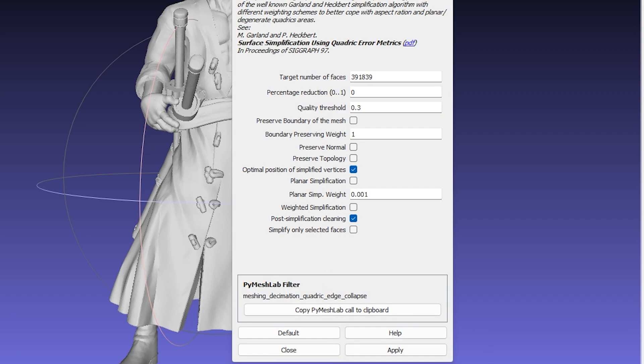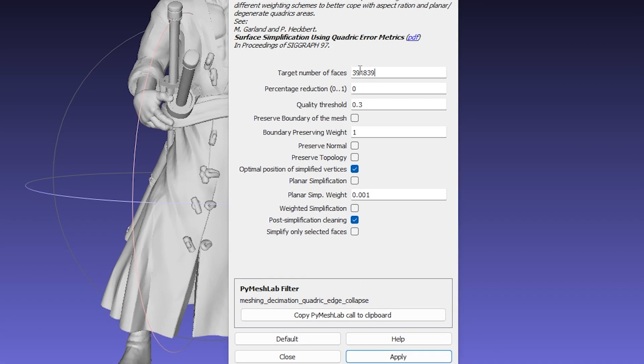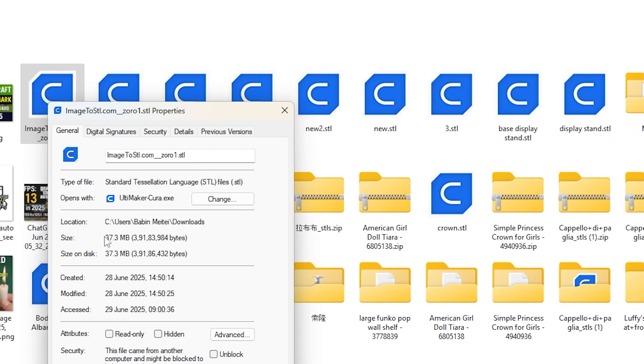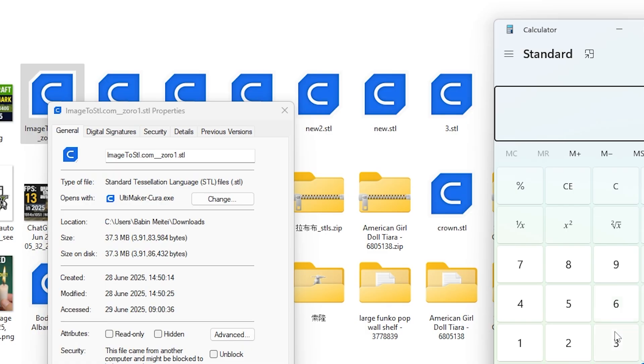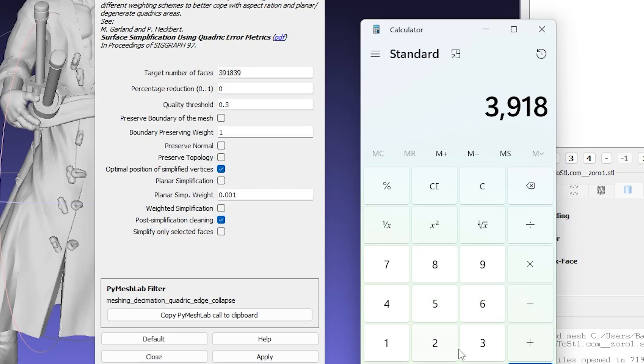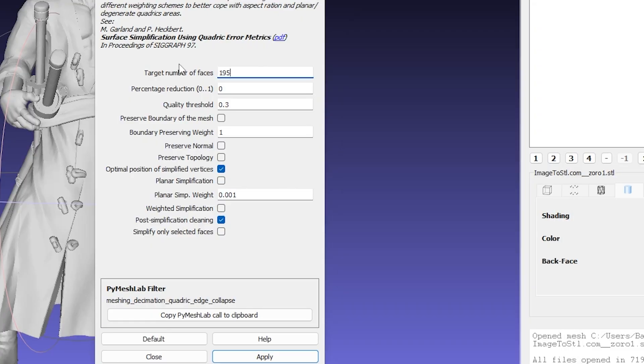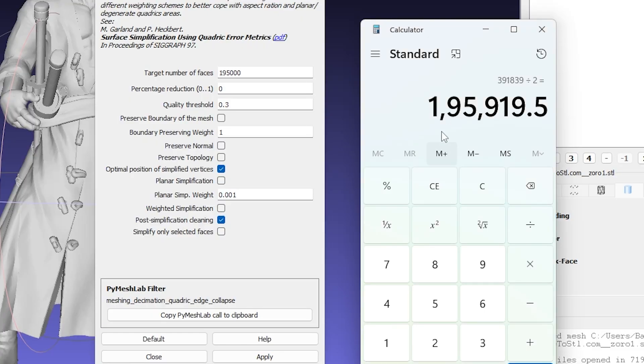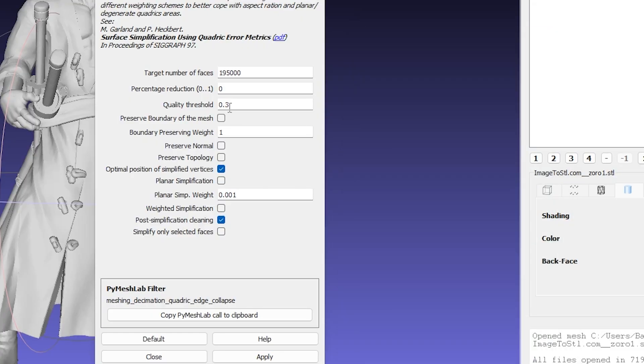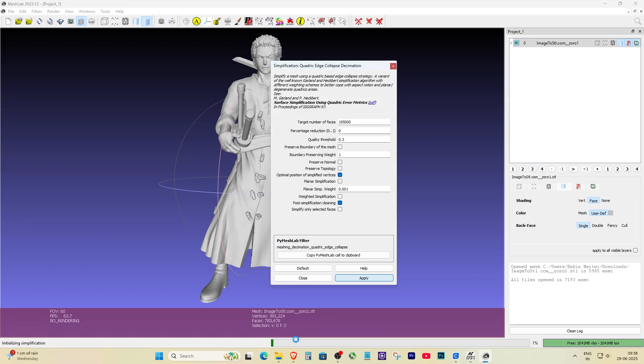This tool lets you reduce the number of faces in your model, which directly brings down the file size. You'll see an option called Target Face Count. Just cut that number down by 50% or even more depending on how much you need to reduce. Hit Apply.